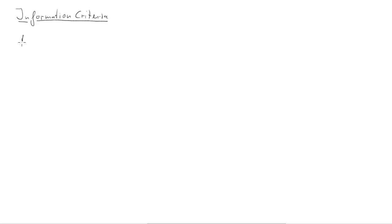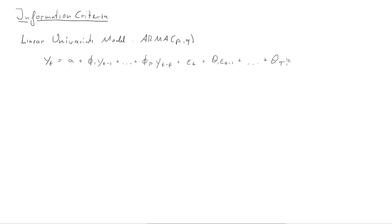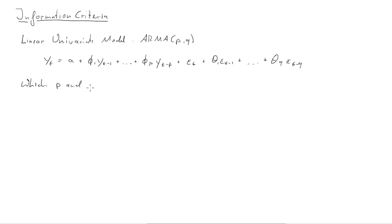In this clip we're going to talk about how to use information criteria to select the best linear univariate ARMA model. We'll start out with stating a generic ARMA(p,q) model. You can see that here, yt is a function of p lags of itself and q lags of epsilon, the error term. The question is, which value should we use for p and q?